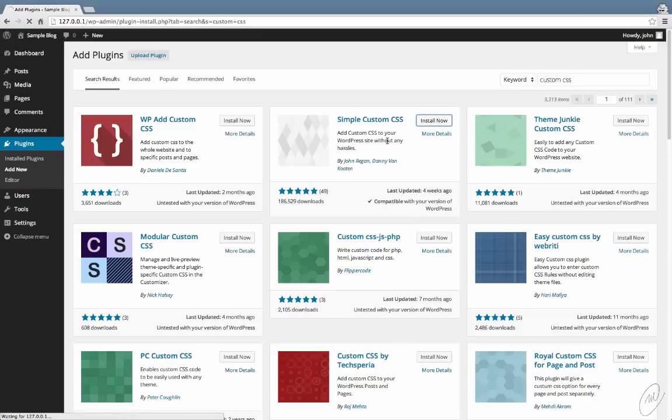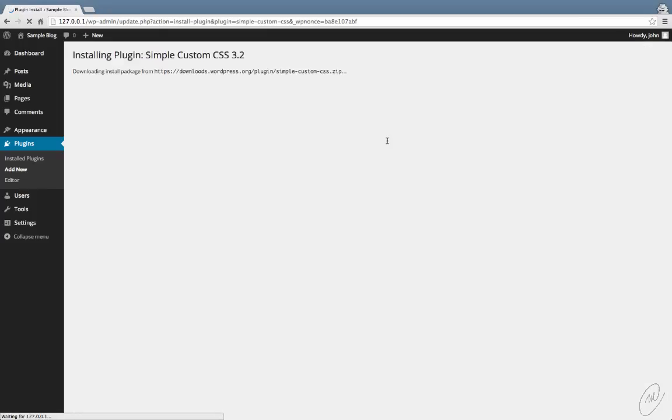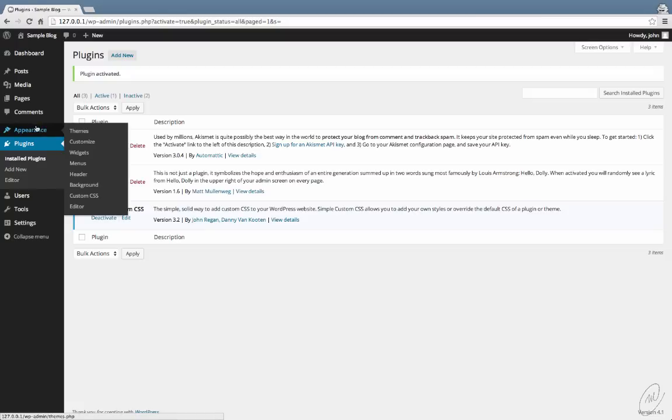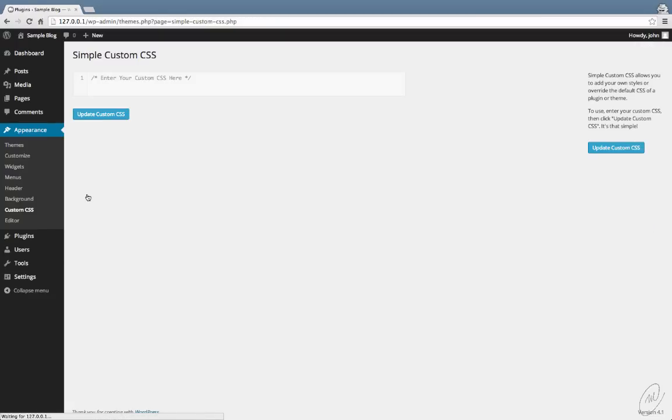So install that. Now once you activate it, under the Appearance menu will be a new submenu called Custom CSS.